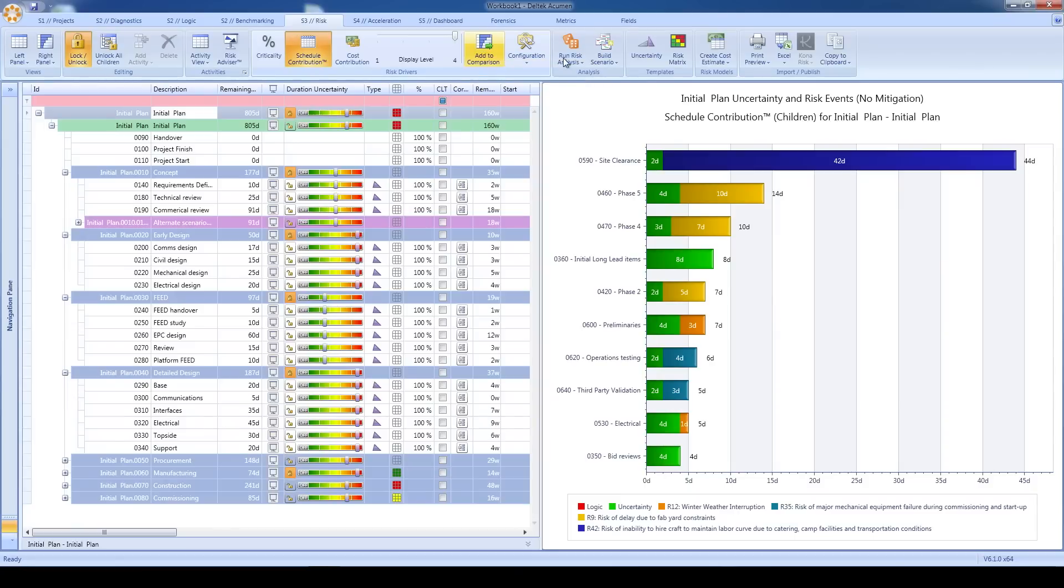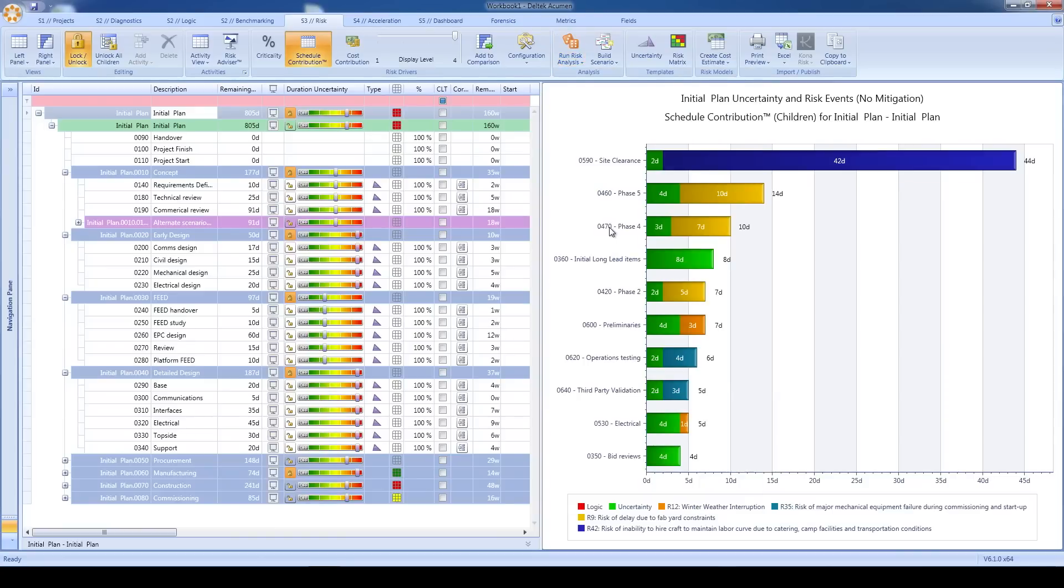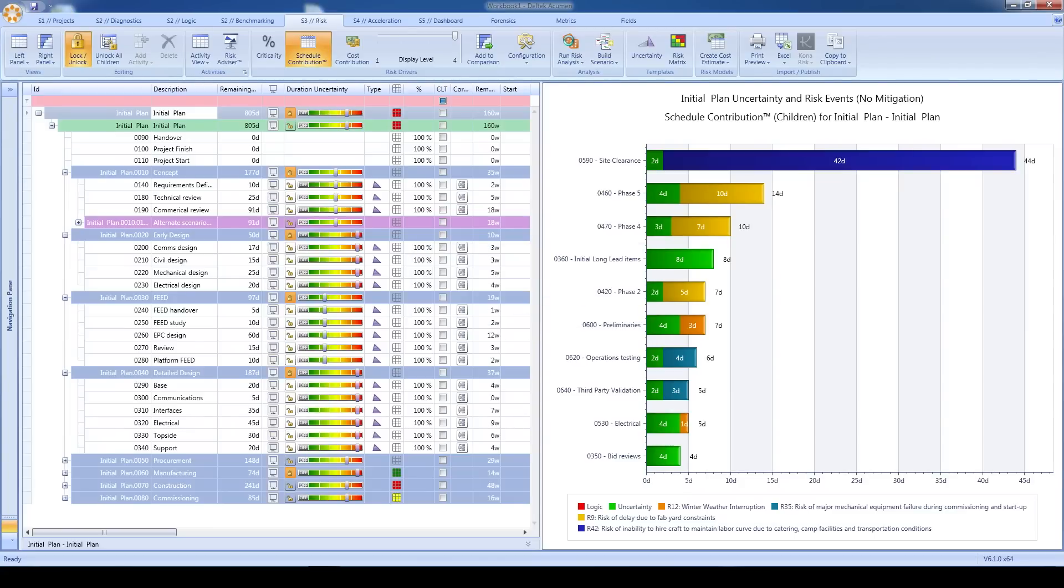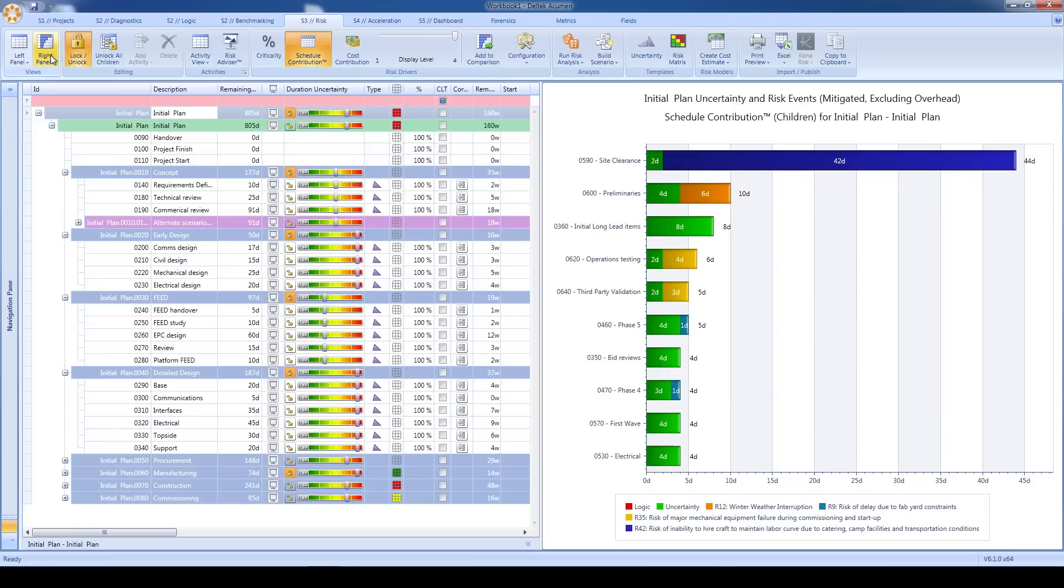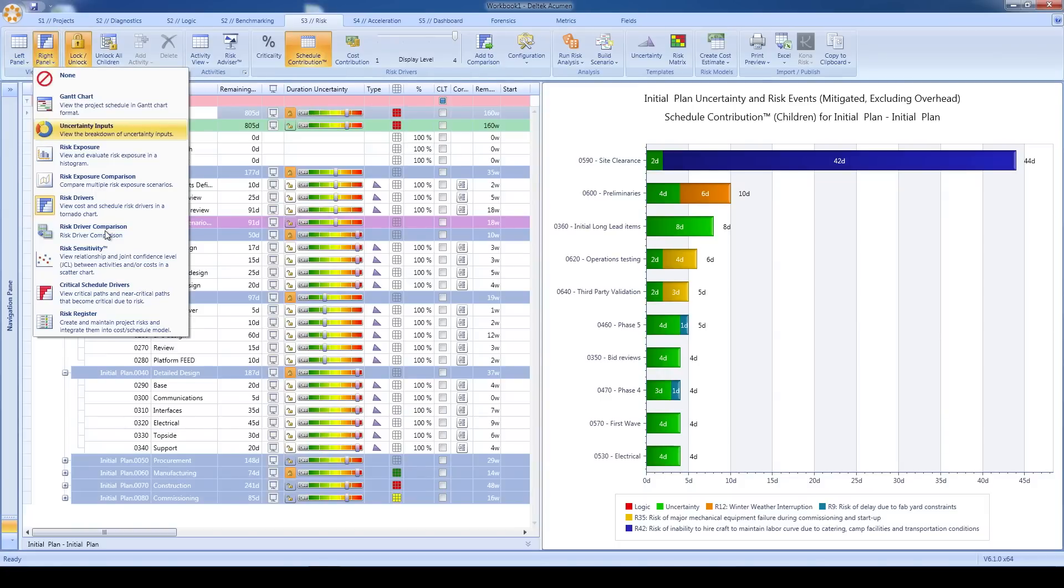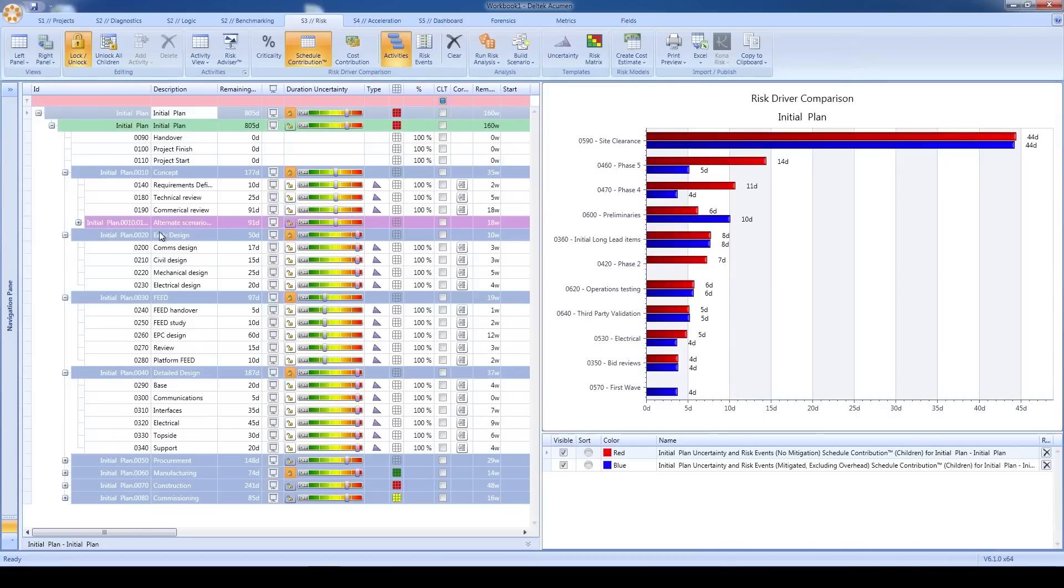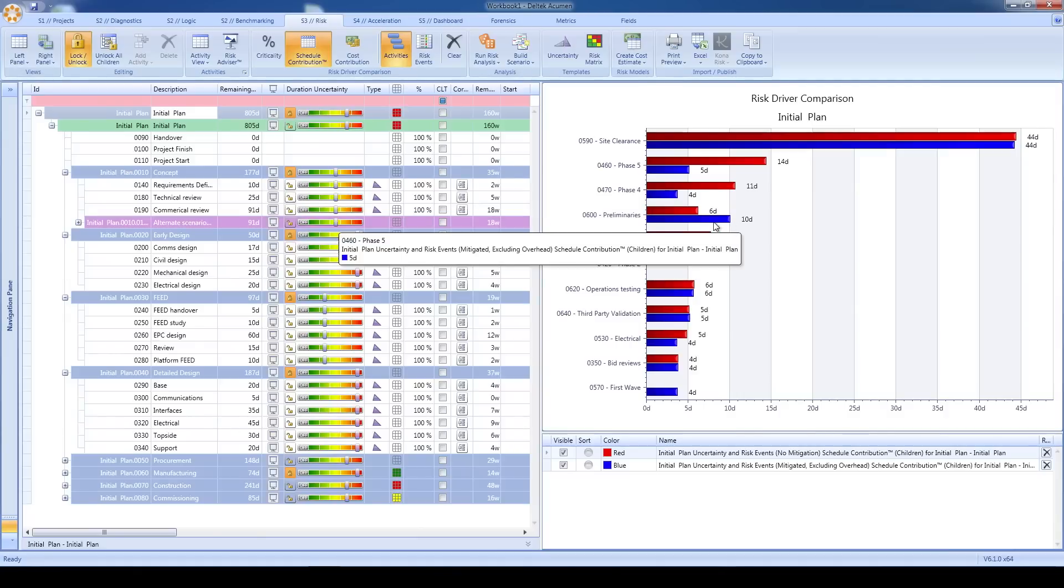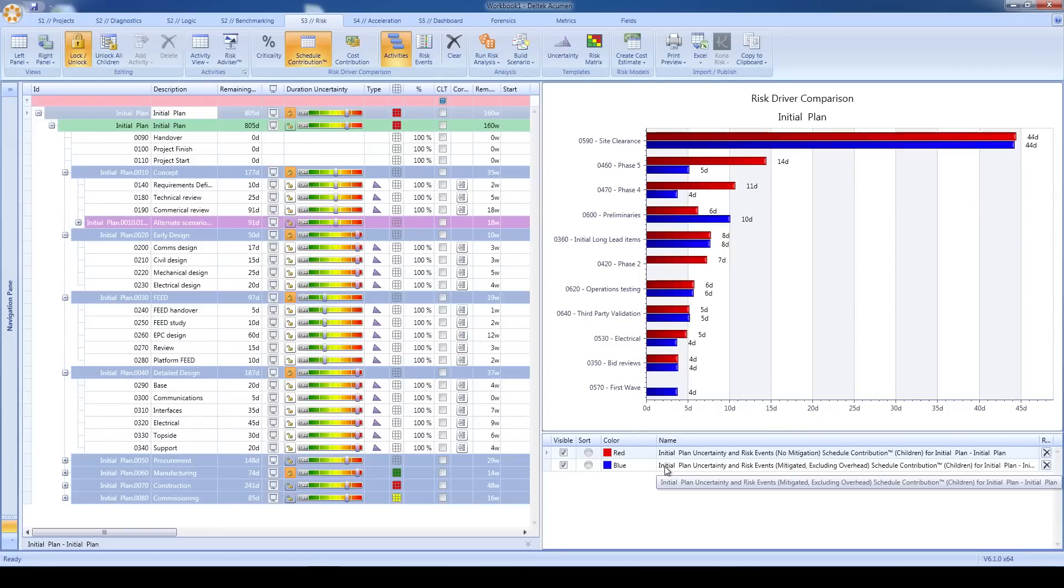Now, we lock in the chart for future comparison, and I run the simulation again, but this time I'm going to make mitigation active. We'll add the new tornado chart to the comparison, and then display the new risk driver comparison report. We can see that some areas of my schedule improved with mitigation, but we may also have had some unintended consequences when we mitigated certain areas. In short, we got what we were asking for, but it also came at a price to some other areas of the project.